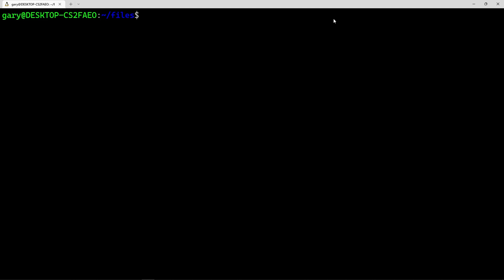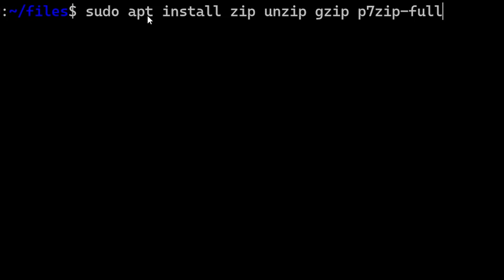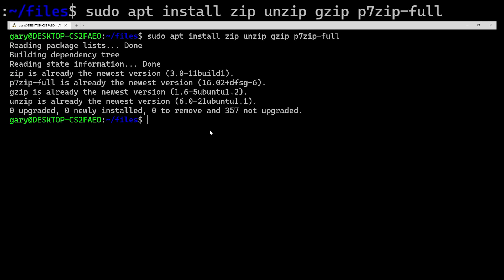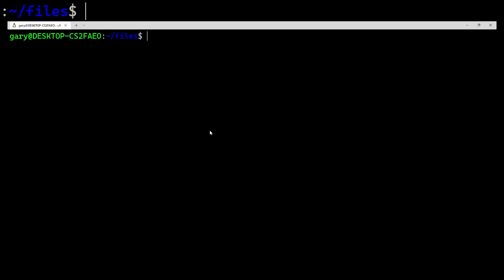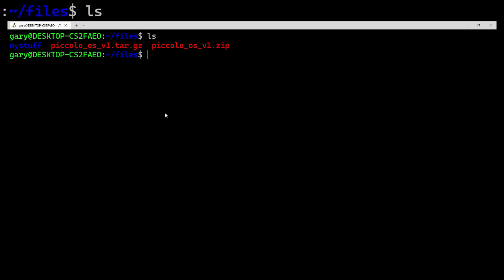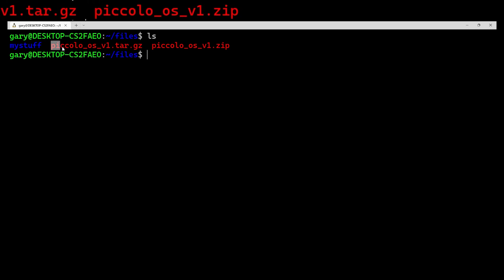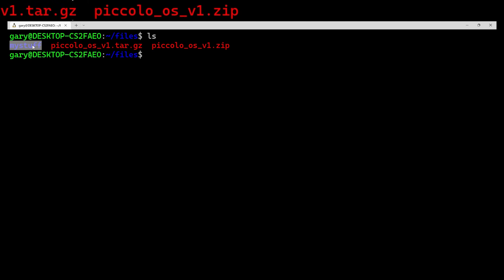Now here we are on the Linux command line. The first thing we need to do is make sure we have all the right tools installed. Most are installed by default, but just to be sure: sudo apt install zip, unzip, gzip, and p7zip-full — that's the full version of 7-zip. I've already got them installed, so it just says they're at the newest version. In this directory I have three things: a copy of Piccolo OS source code in a zip file, the same stuff in a .gz file, and another directory of some other stuff.